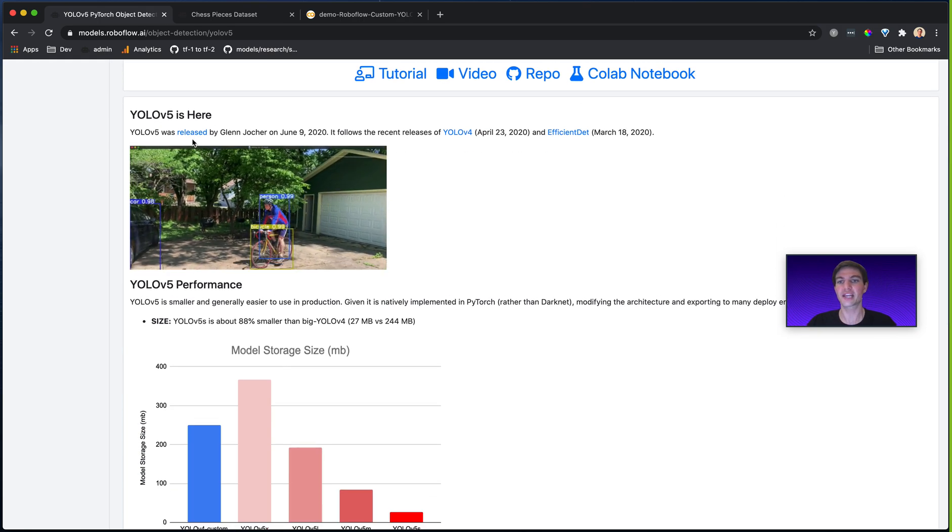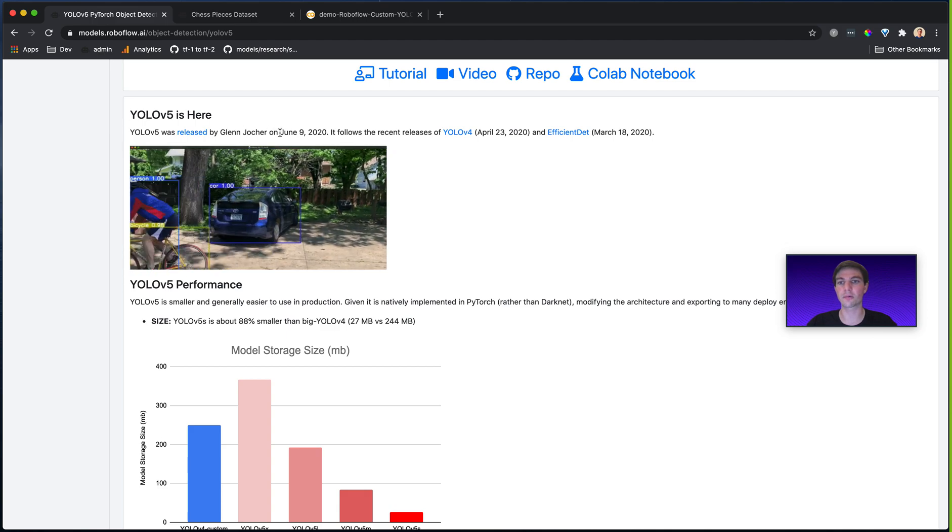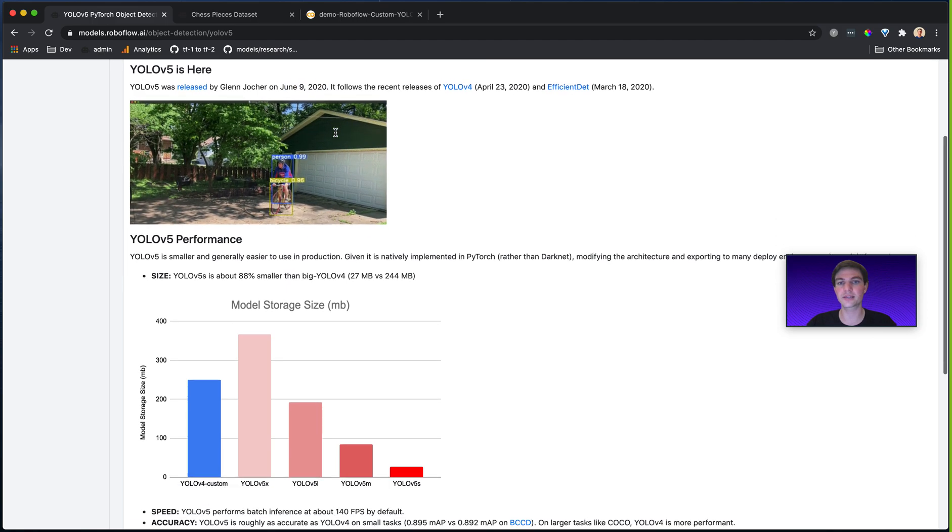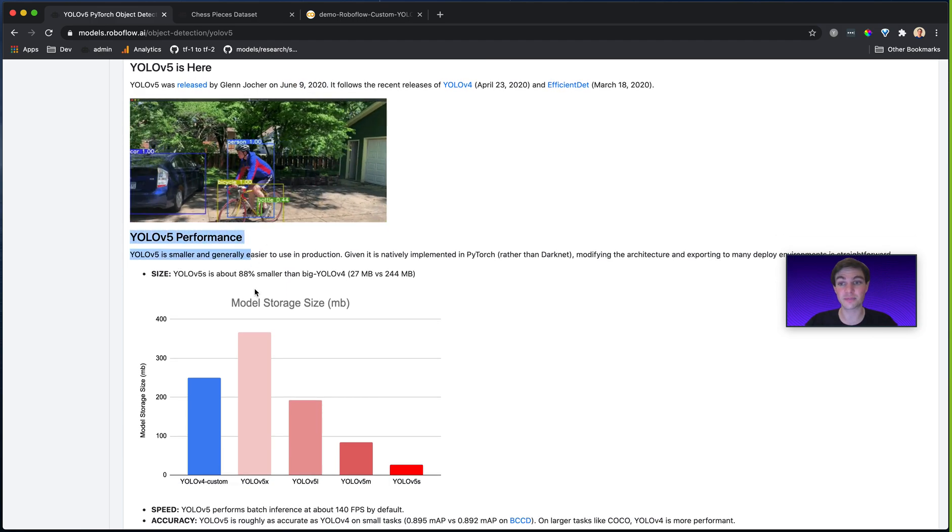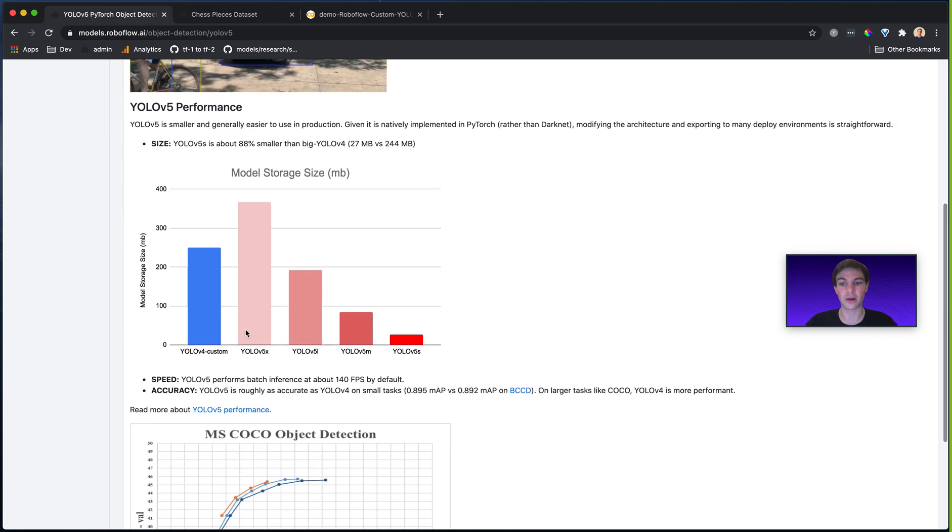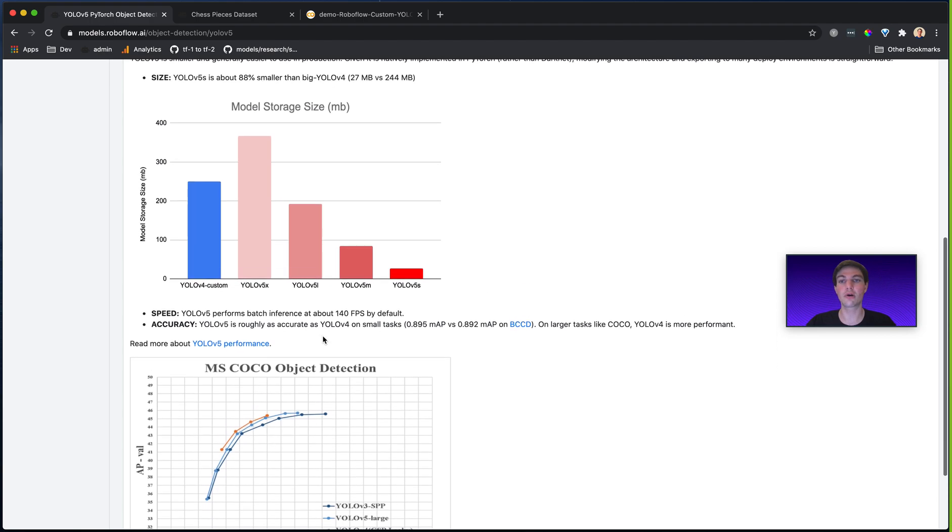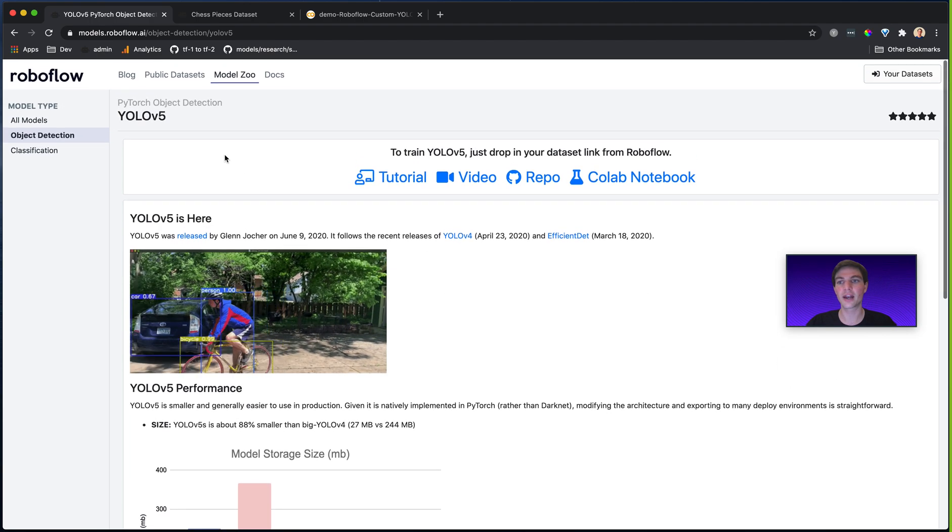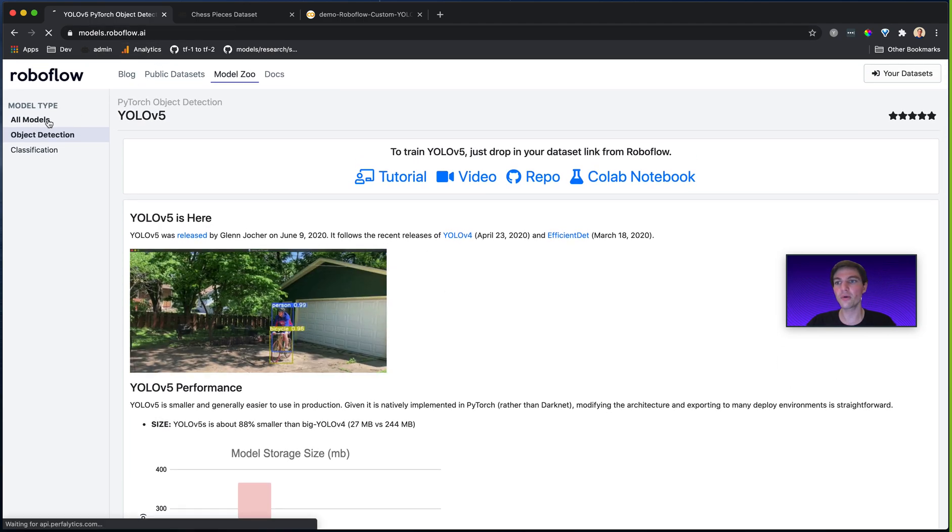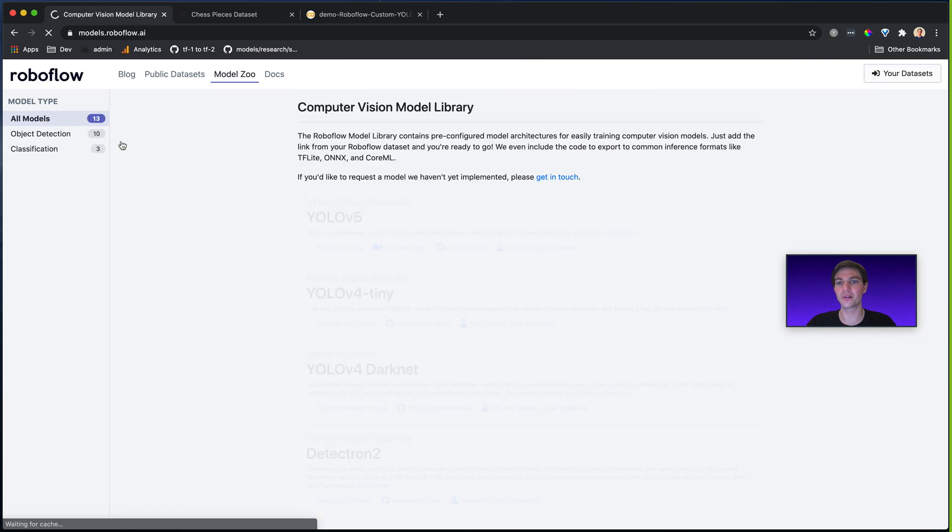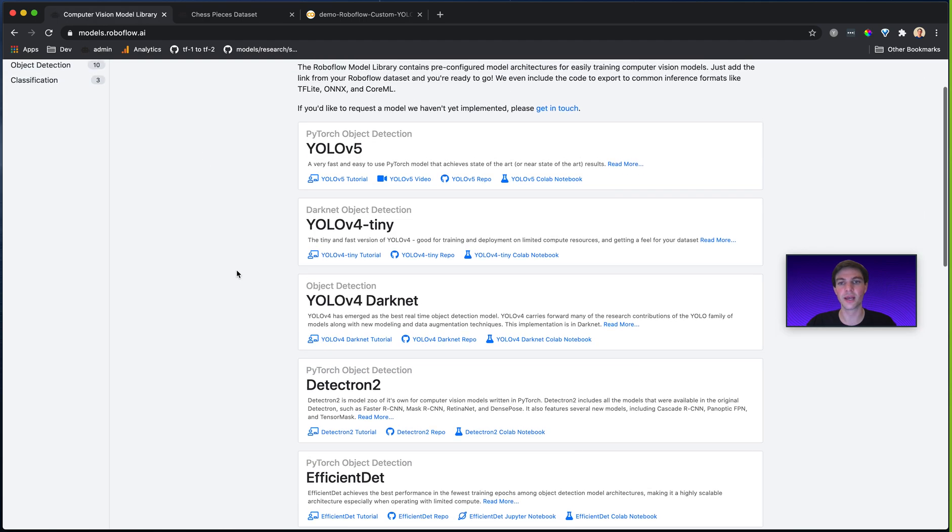The Roboflow Model Library contains details about each of the models, like when they were released, the general performance that you can expect, the model size, how it performs in the COCO benchmark, and a little bit more. But I can always go back and have a look at any of these other models too.